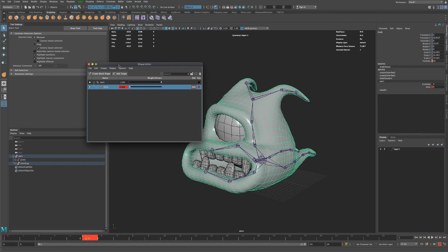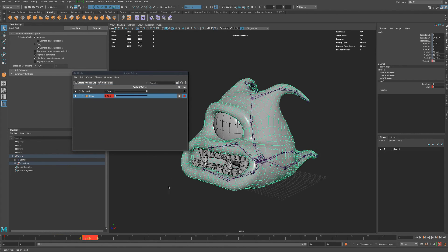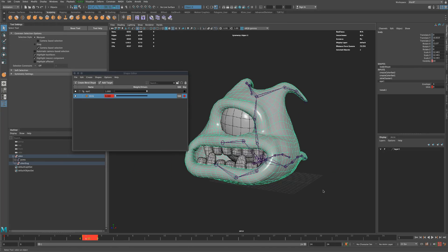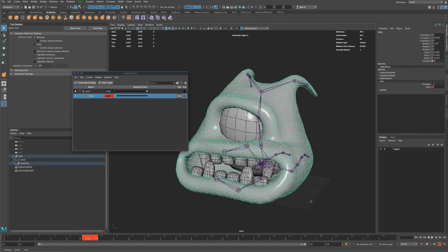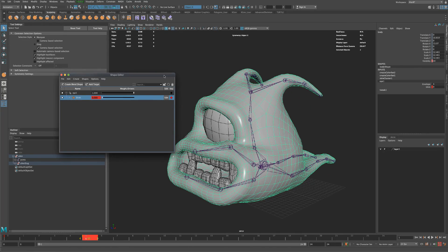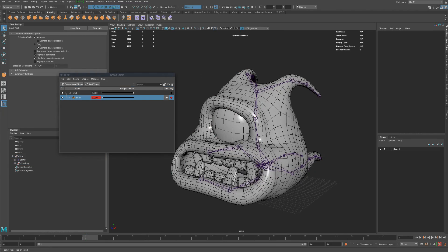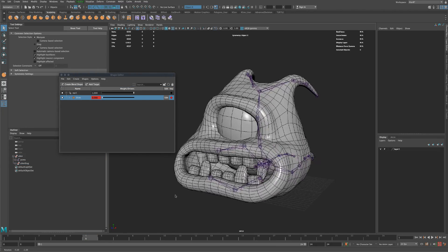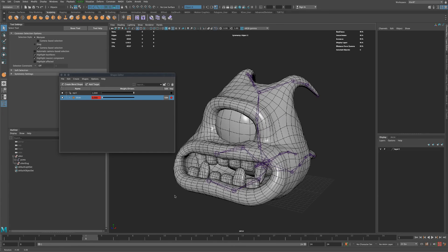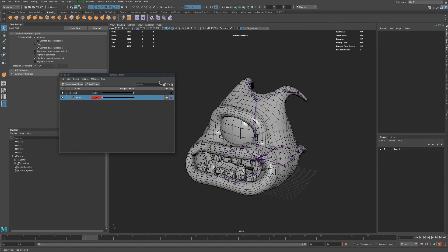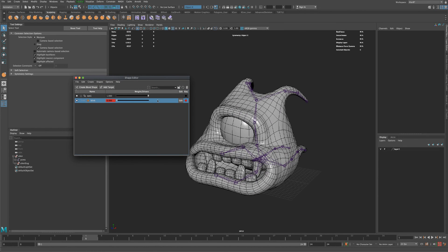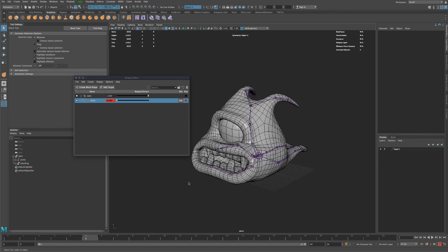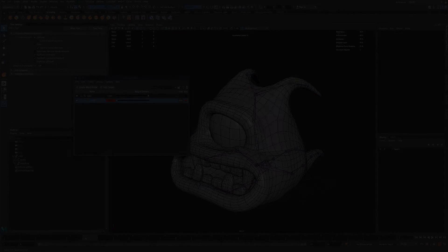and hopefully that was simple enough so now you can add cool blend shapes to your characters. Something like blinking or maybe talking, moving mouth, tongue, lips, all that stuff could be done with blend shapes. Alright, so subscribe and we'll see you in the next video. Thanks.